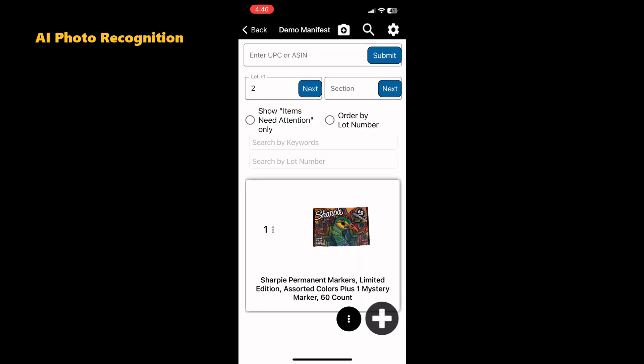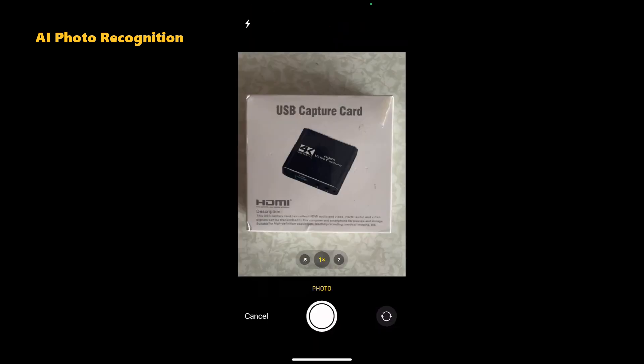If your item does not have a barcode, use ManifestScan's AI photo recognition to identify the item, provide a description, and get pricing. Tap the camera icon at the top of the screen and the camera on your mobile device will open.